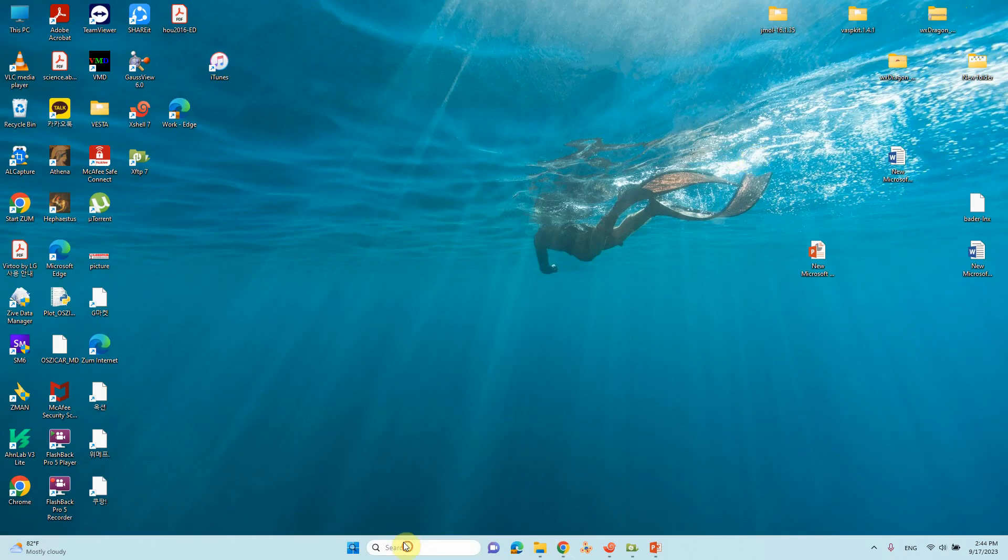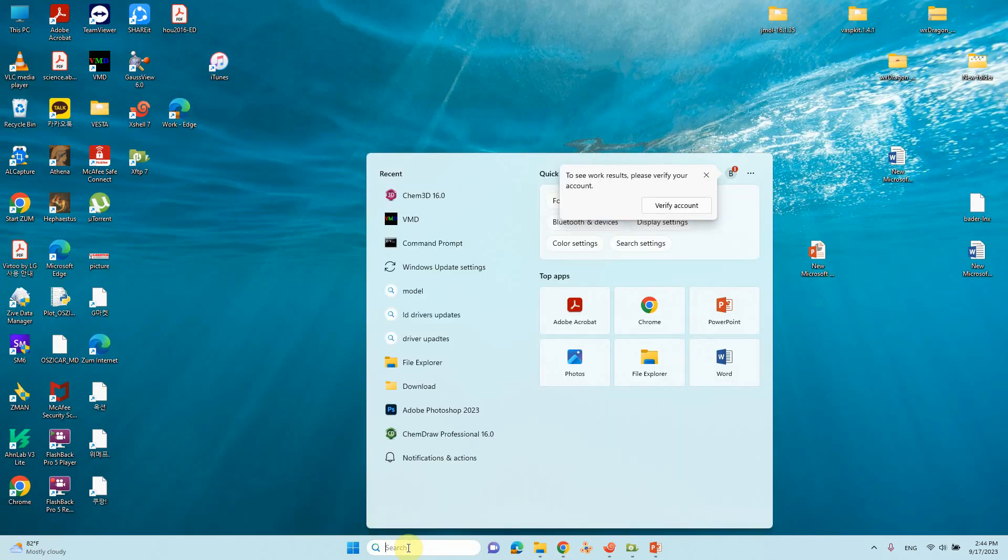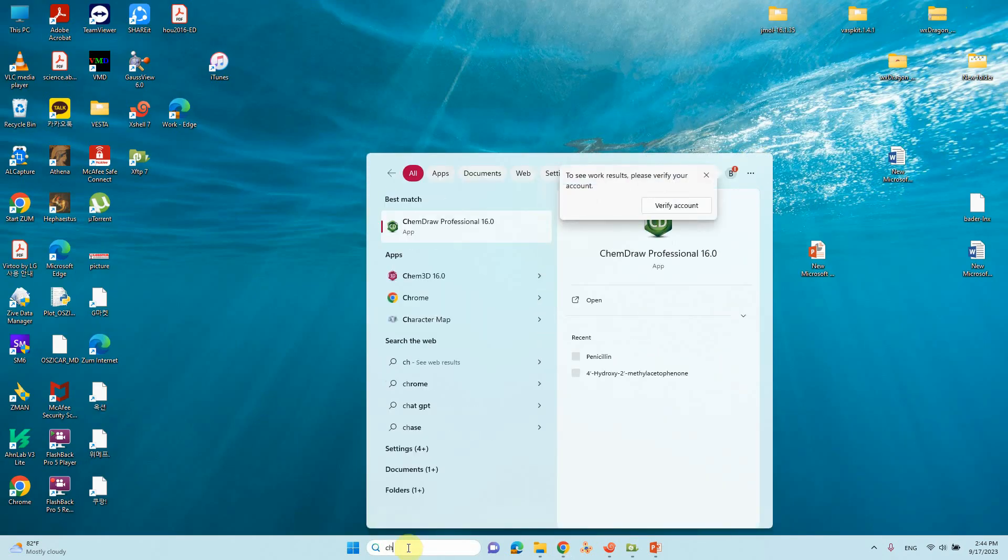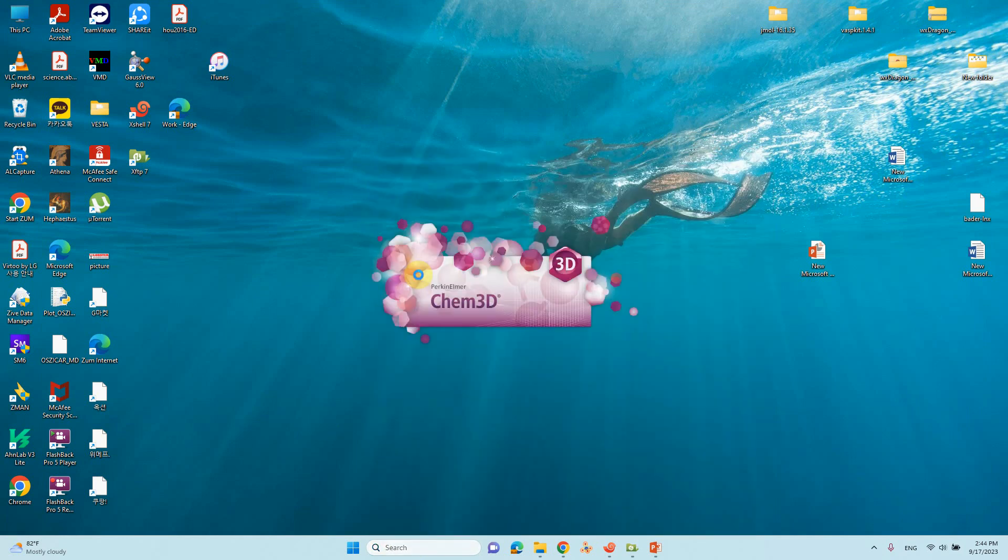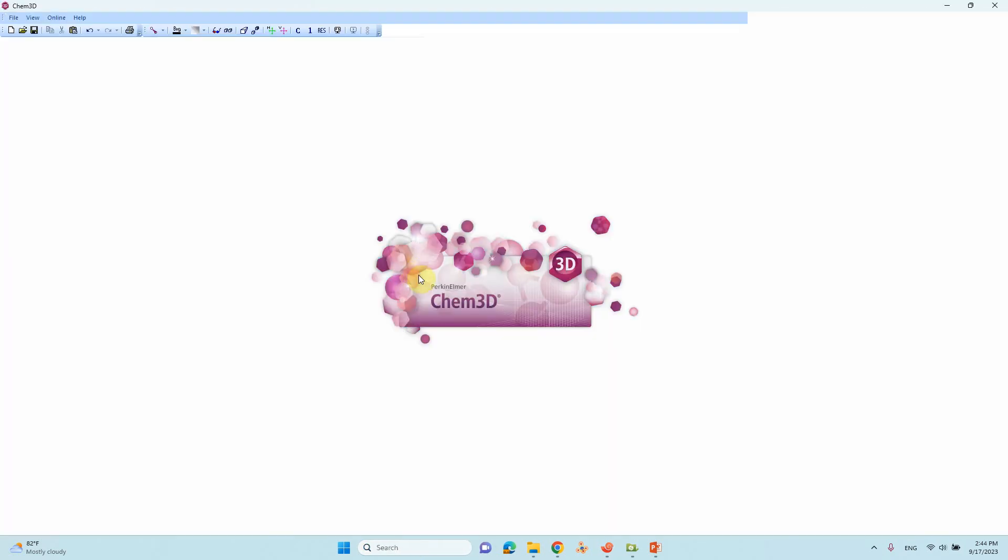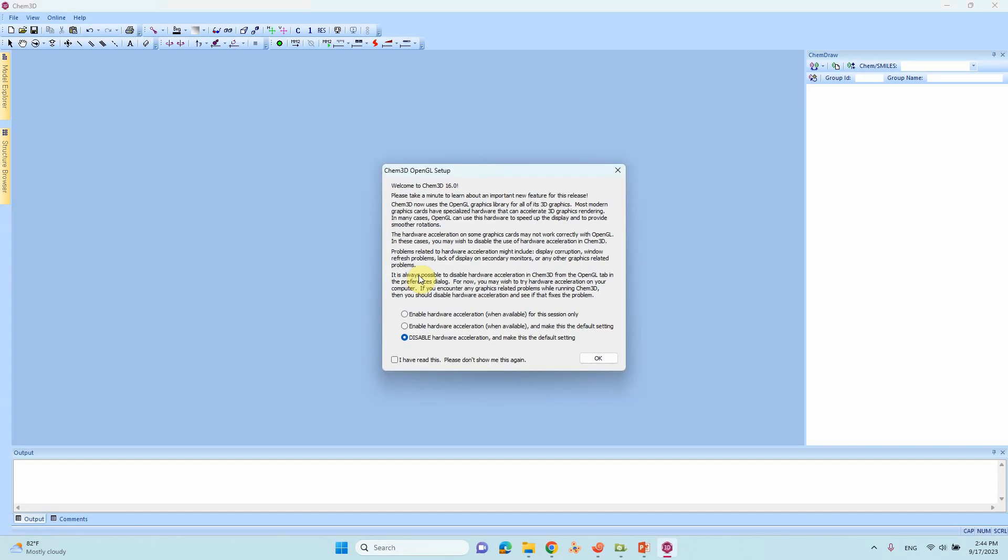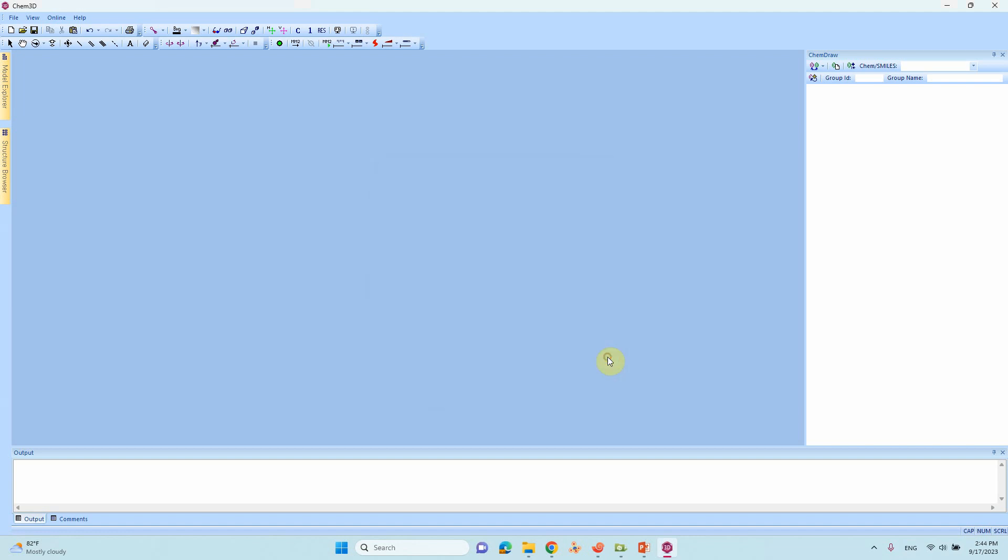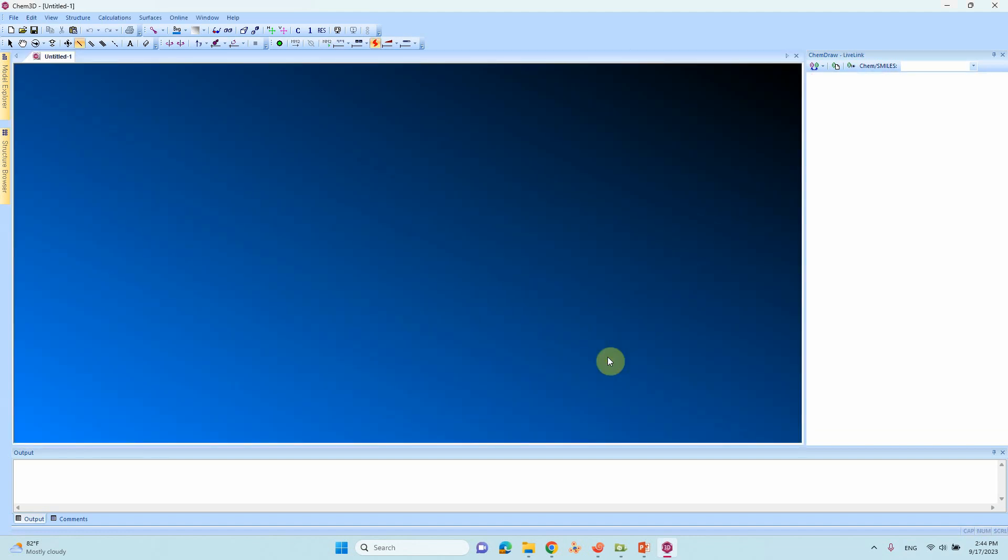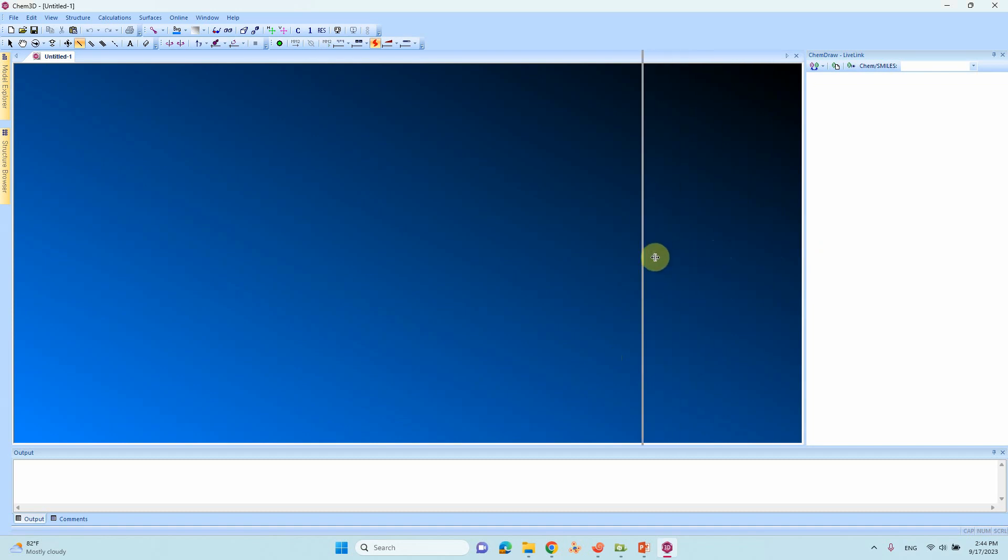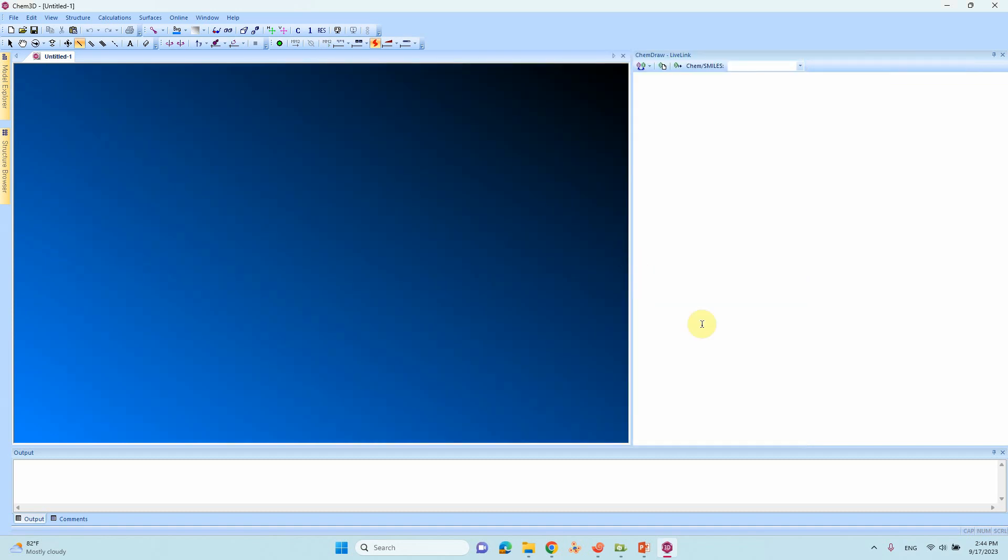First you will open ChemDraw or Chem3D. You can open Chem3D directly. This is the Chem3D document. You can enlarge it. This will act as a ChemDraw document.